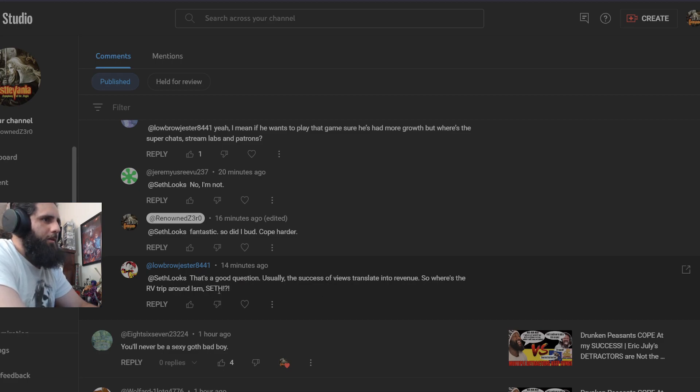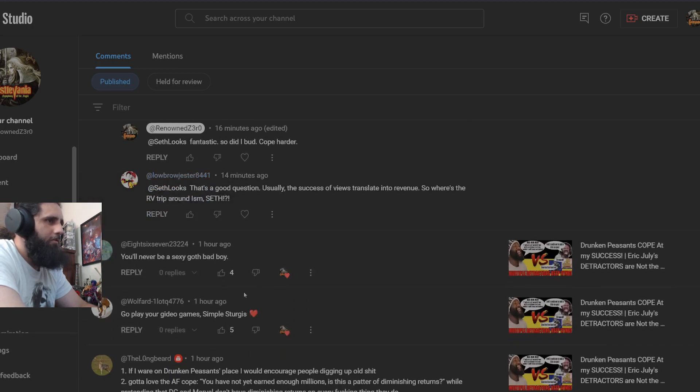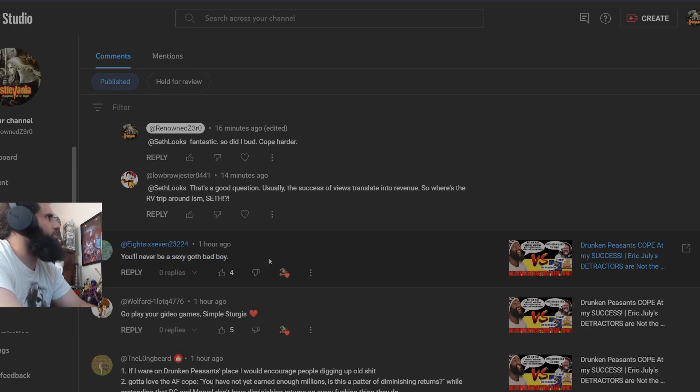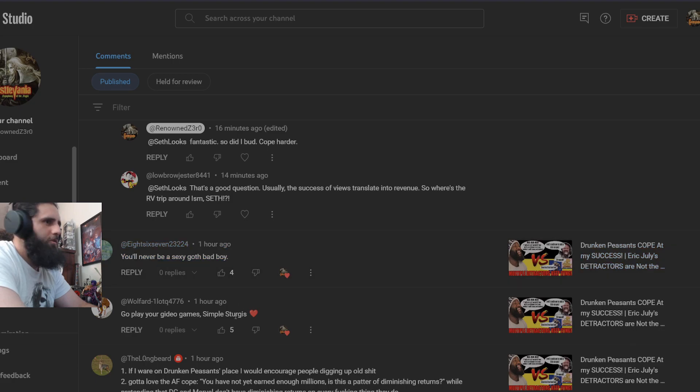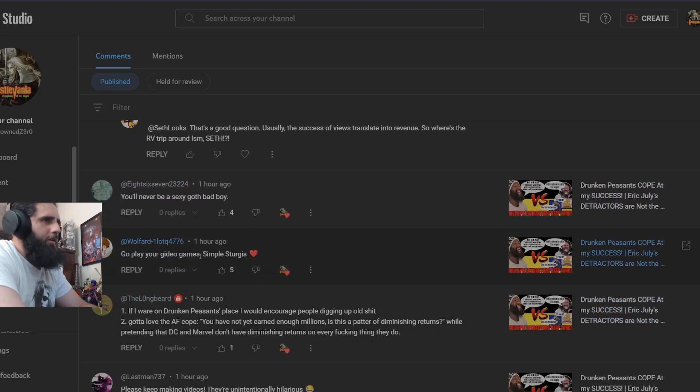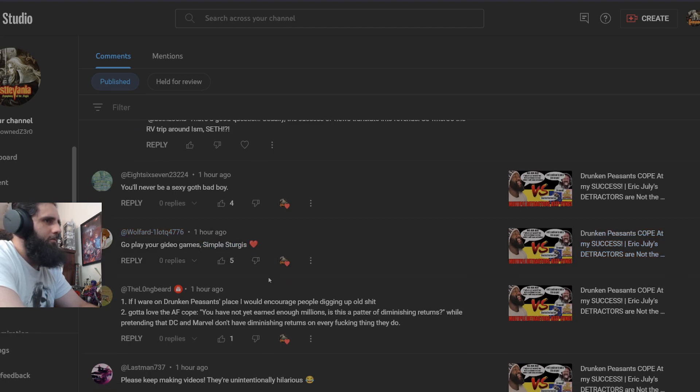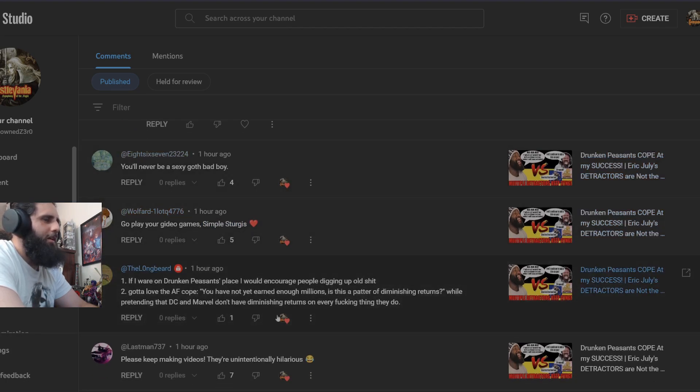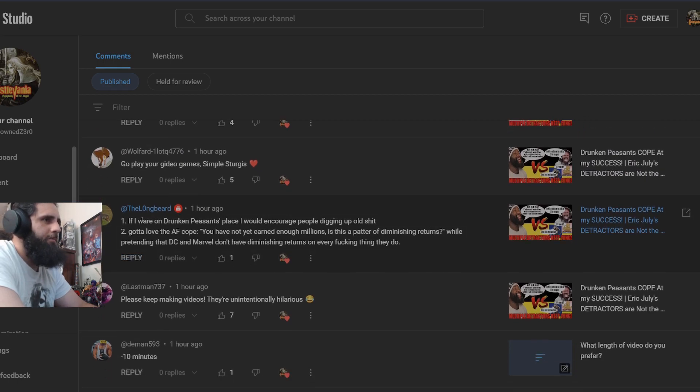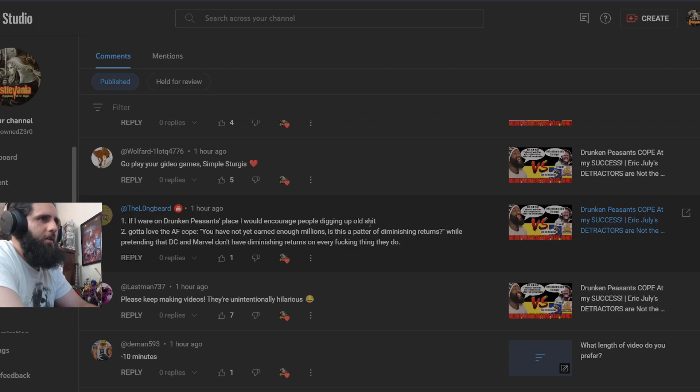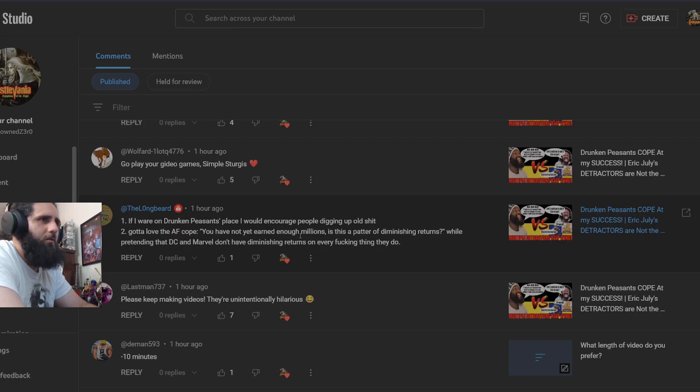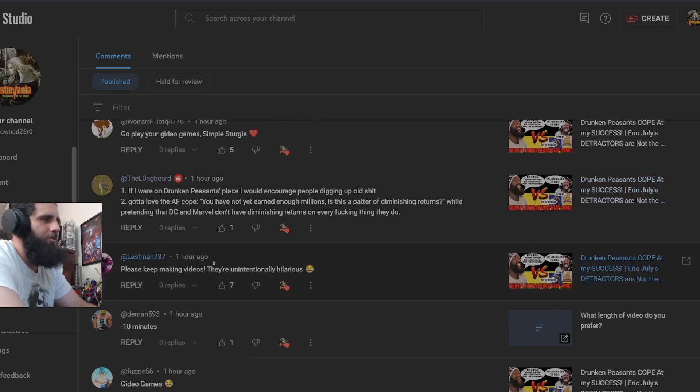Understanding YouTube is hard for unintelligent viewers of the fats. Where's the RV trip around ism? Yeah, not my name but I guess. You'll never be a sexy goth bad boy. I think this is in reference to Billy the Fridge saying something about me, about he liked me or had a crush on me or something. Go play your video games, Simple Sturgis. Of course I like all their stuff because it's a form of trolling, because it's just hilarious. Longbeard, great dude. I actually talked to them on Twitter as well. One, if I were drunk in a peasant's place, I wouldn't encourage people digging up old stuff. Two, gotta love the actual fandom cope. You have not earned enough millions. Is this a pattern of diminishing returns while pretending that DC and Marvel don't have diminishing returns on everything they do?